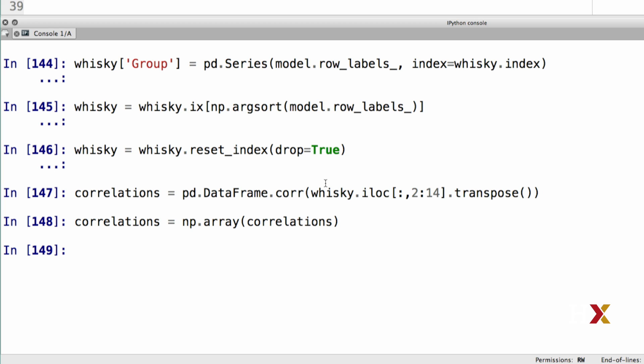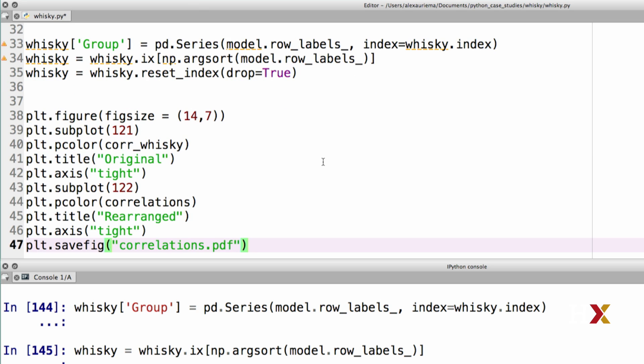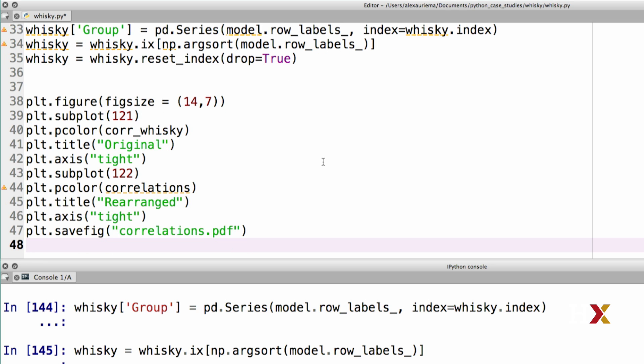Let's then make a plot of the original correlation coefficients and the rearranged correlation coefficients, which we would expect to form clusters. Let's use the pcolor function to plot the two correlation matrices. Our original correlation matrix was called corr_whisky, and the new order correlation matrix is called correlations. This code is very similar to the code that we've already seen before.